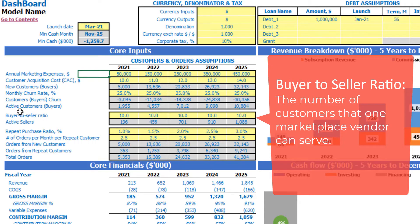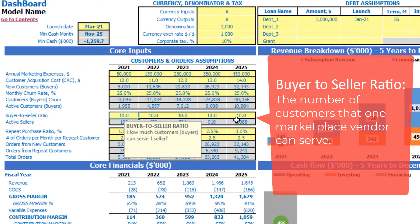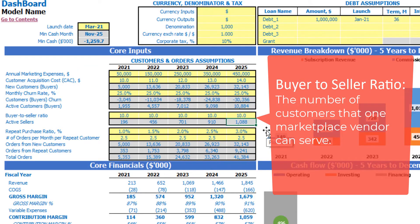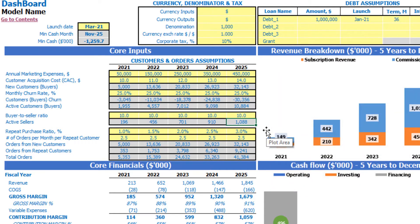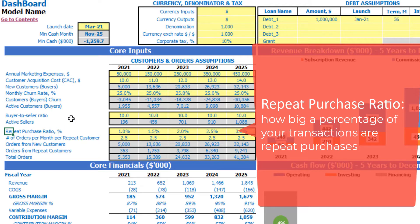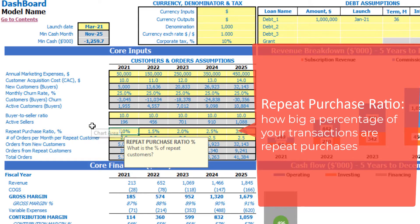The next very important KPI is the buyer to seller ratio. Using this ratio and knowing how many active customers we have each month, we can calculate the active sellers — also shown at end of year. For example, if we use a 1:10 ratio, at the end of 2025 we'll have 1,088 sellers. The next section covers the amount of orders each month; first you can set up the repeat purchase ratio — how many customers will repeat their orders.